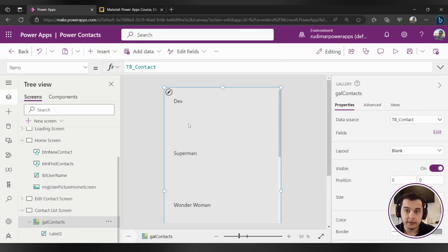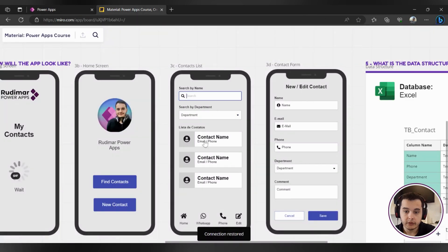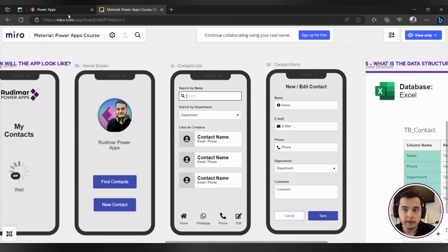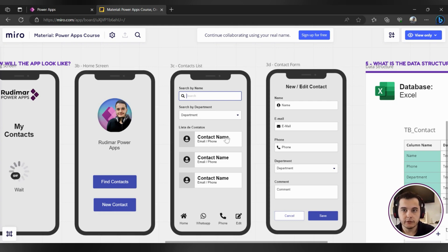Now let's take a look at our example that we are going to follow to continue our app. So here we have the contact name, email, phone, and also an image of the user. Right now we don't have the image yet, but we can put an icon here just to see how to insert an icon. So we have basically three labels — one for the name, one for the email, and one for the phone — and one icon that's the user icon.